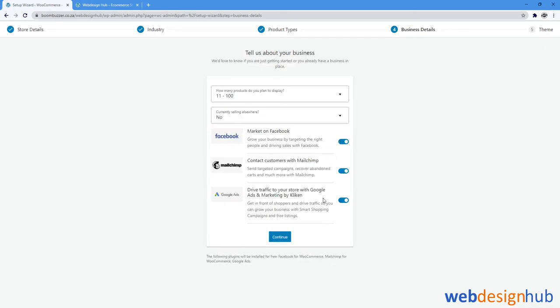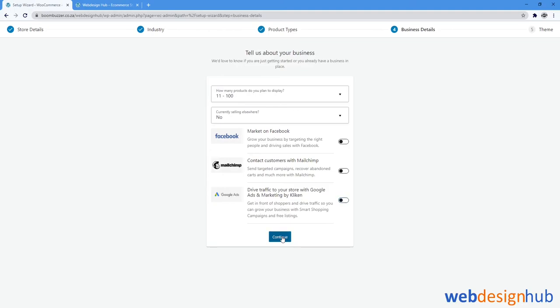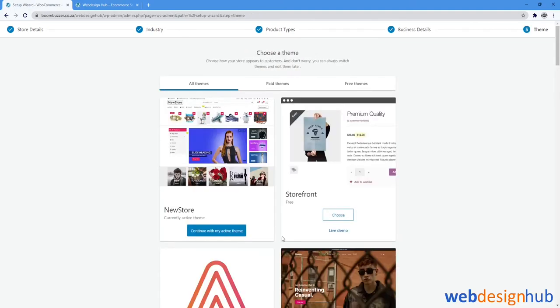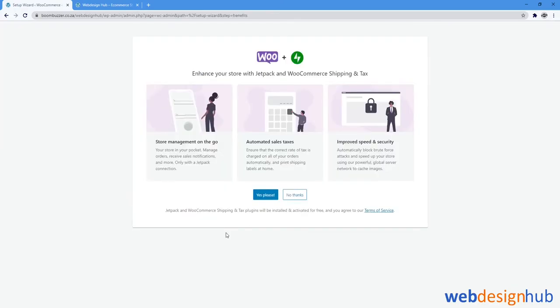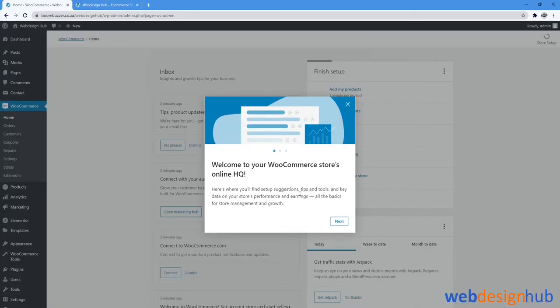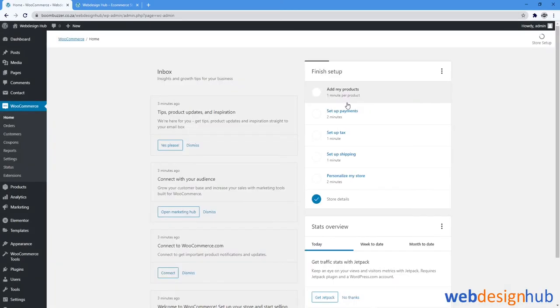You'll see three separate plugins show up at the bottom. I'm going to deselect these for now and we'll run through them in a later tutorial, and we'll select Continue. And then in Theme we'll go ahead and continue with my active theme. Then when it prompts you to install Jetpack, we're just going to select No Thanks. And you'll see a welcome notification from WooCommerce—let's just go ahead and close that.